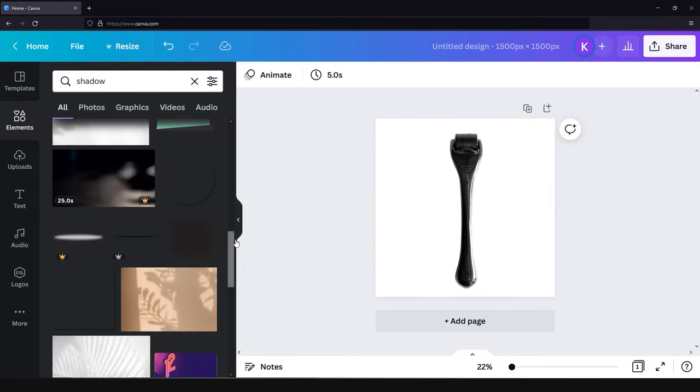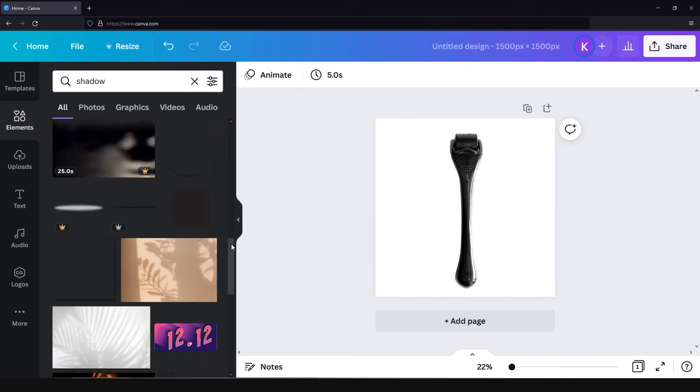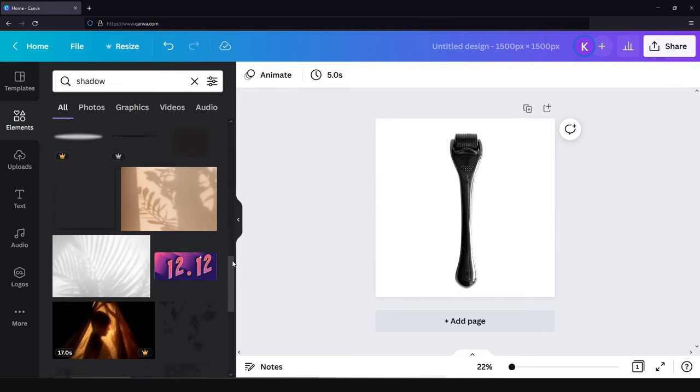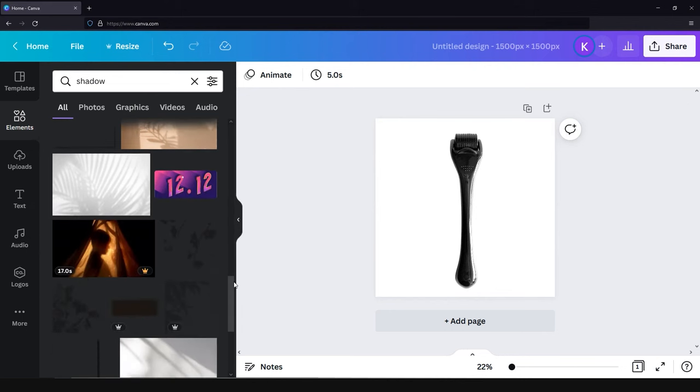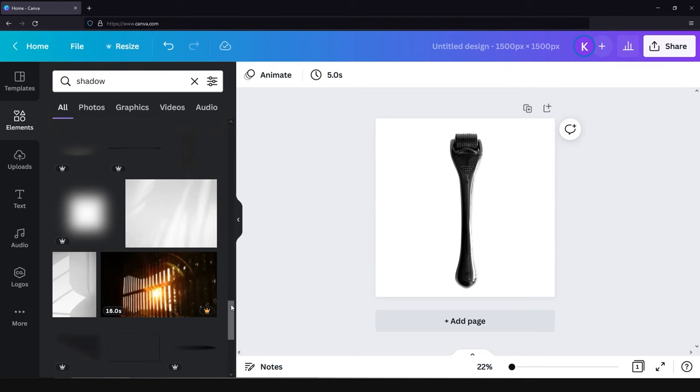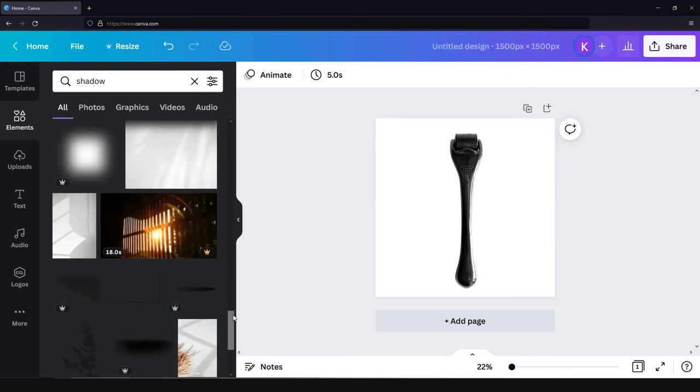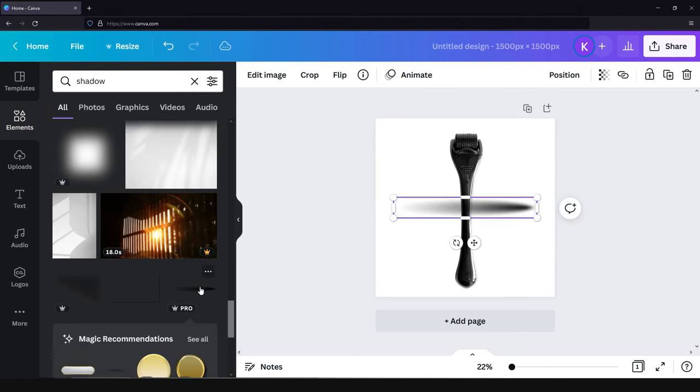In our case, we pretend that the product lays on the surface and we are looking from the top at it, so we think this shadow will completely fit our idea. To choose the right shadow, just click on the element and it will automatically appear on the image.